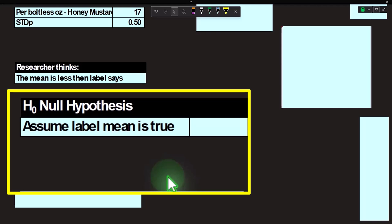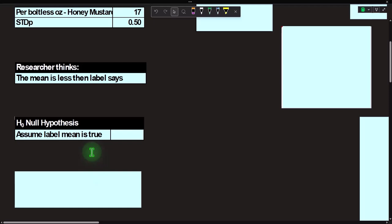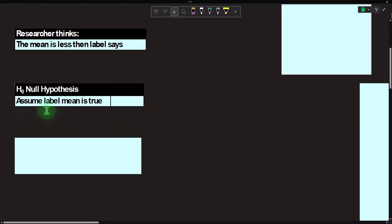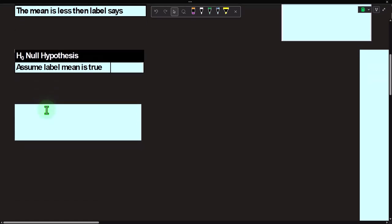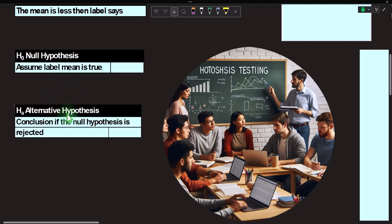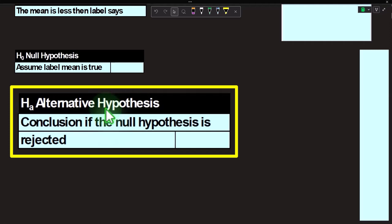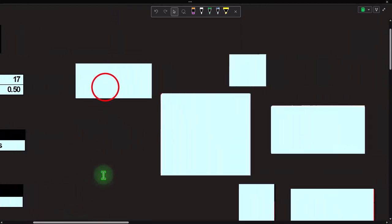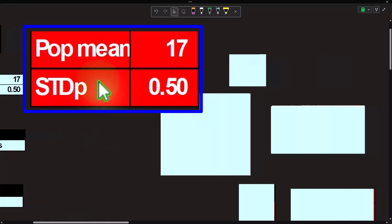The null hypothesis — H-naught — is the assumption that the label is true: the mean is greater than or equal to 17. Even the researchers going after the company have to assume it's true to do a proper hypothesis test. The alternative hypothesis is H-sub-a: if we have enough evidence to reject the original hypothesis, then the alternative kicks in, and we'll show that in an abbreviated format shortly.